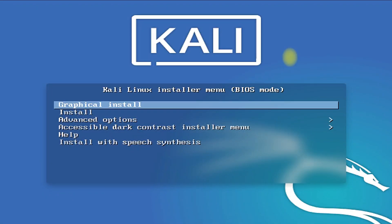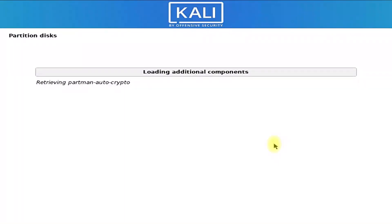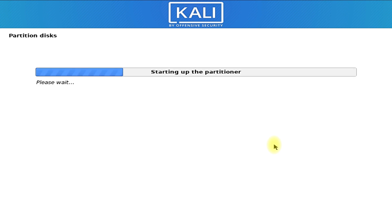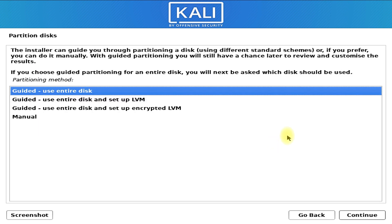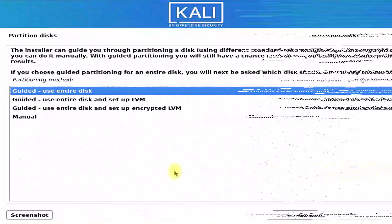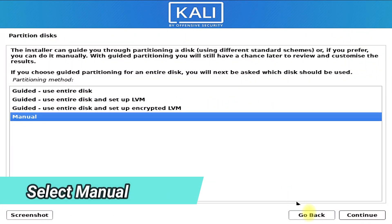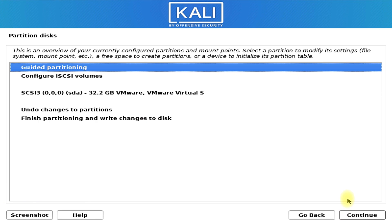Hey everyone, welcome to another tech video. Do you want to learn manual partitioning while installing Kali Linux or any other Linux? Let me help you learn manual partitioning while installing any Linux. For this tutorial we are using Kali Linux 2021.2. I am assuming you are already on the partition screen while installing your Linux. While most users opt for guided use entire disk partition scheme, we are moving ahead with the manual mode.